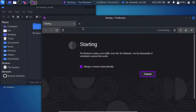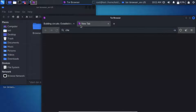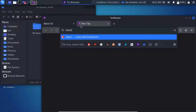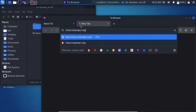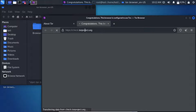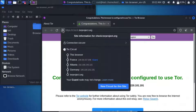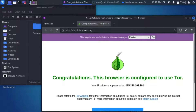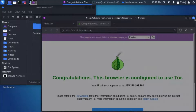Let's connect, then go to check.torproject.org. Now we'll see our circuit — it's going from France to Albania to Germany and then to this website, so three relays in between to reach this website. Now let's change the node as we know how to do.